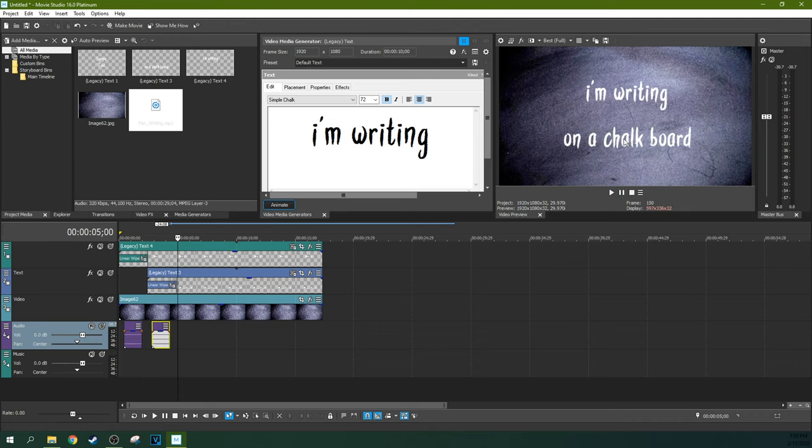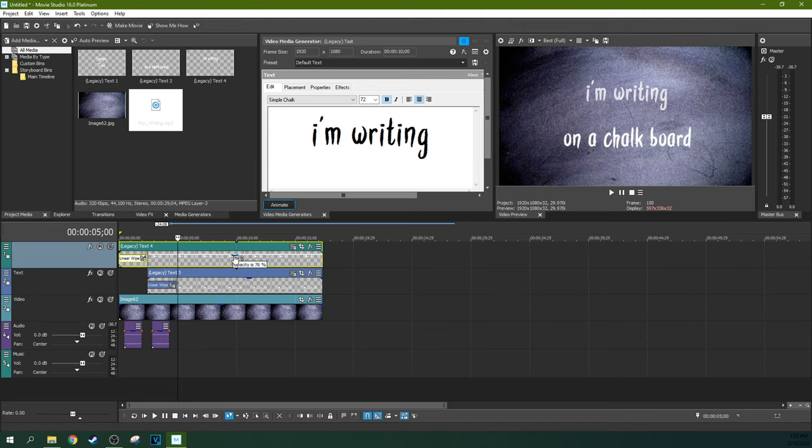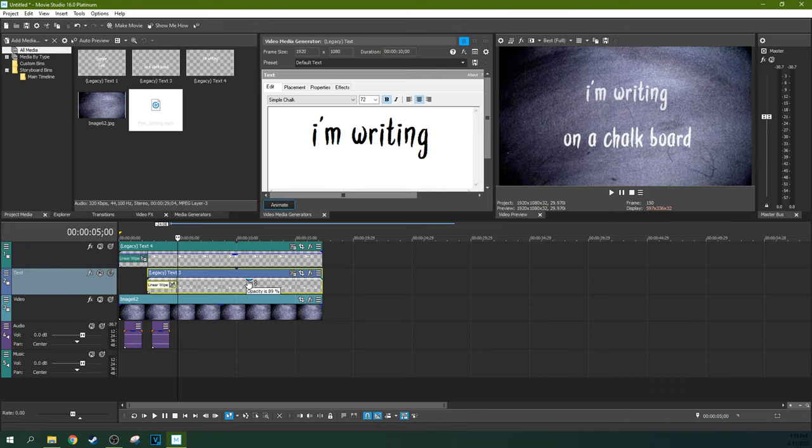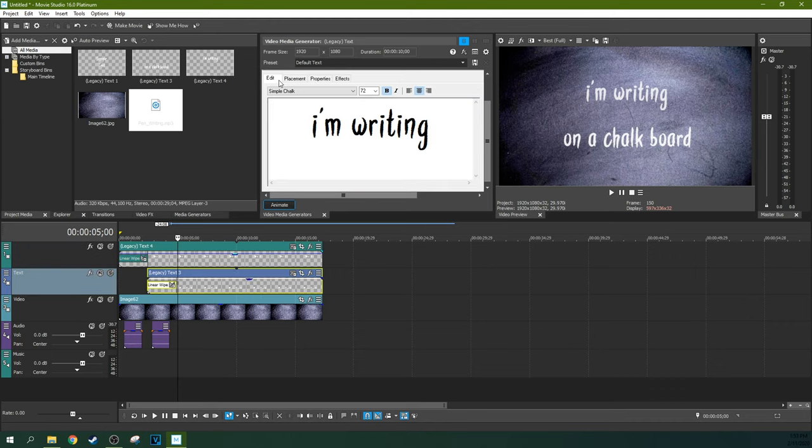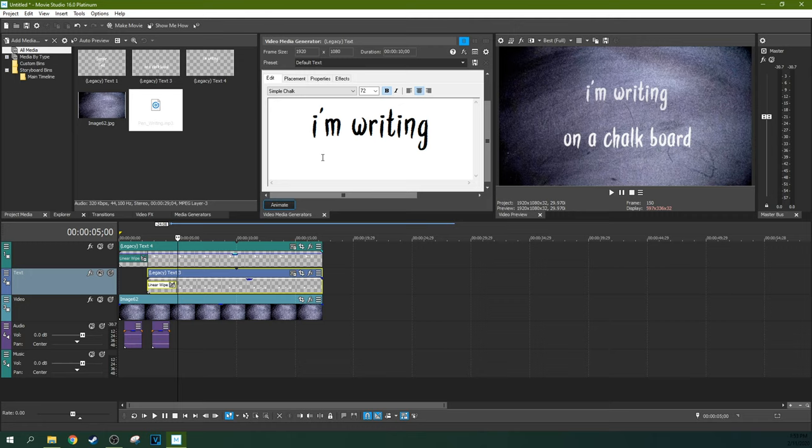There you go. That's writing on a chalkboard. You can always lower the opacity a little bit if you want it to have more bleed-through. That's how to use the Legacy editor with a custom font, and then with that custom font, make a writing on a chalkboard effect.